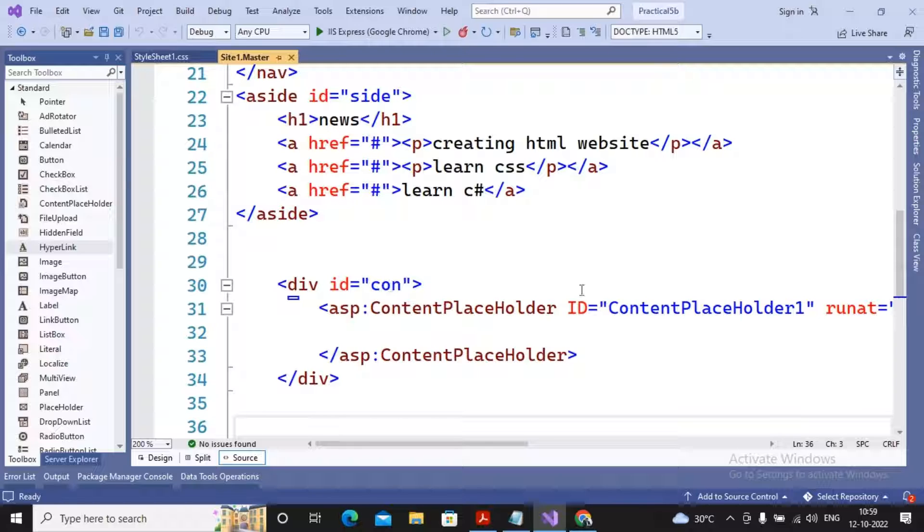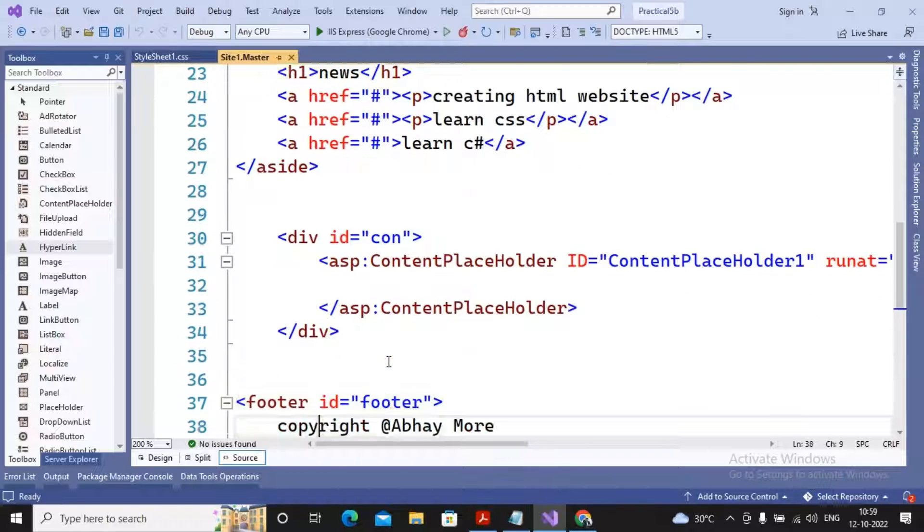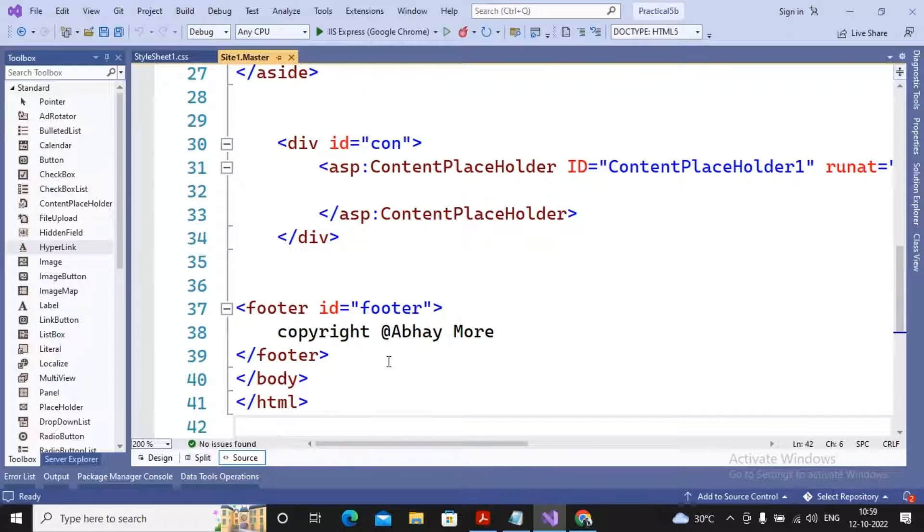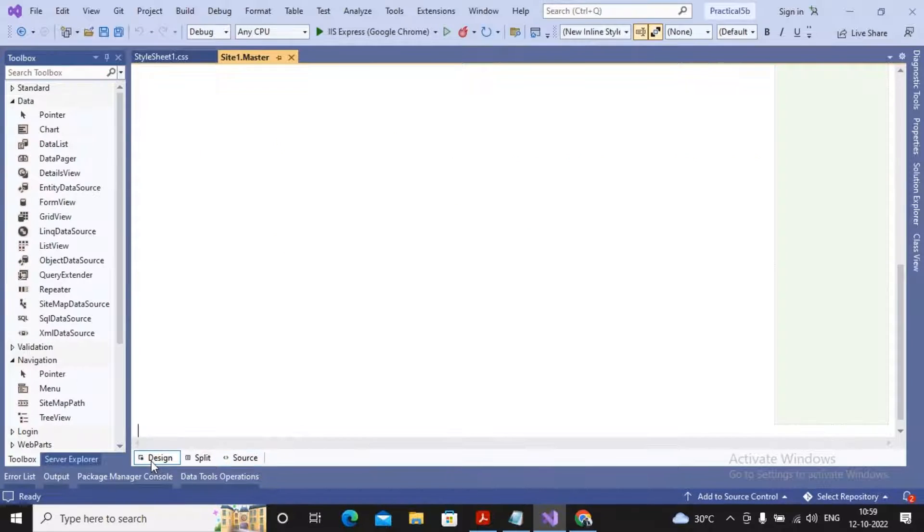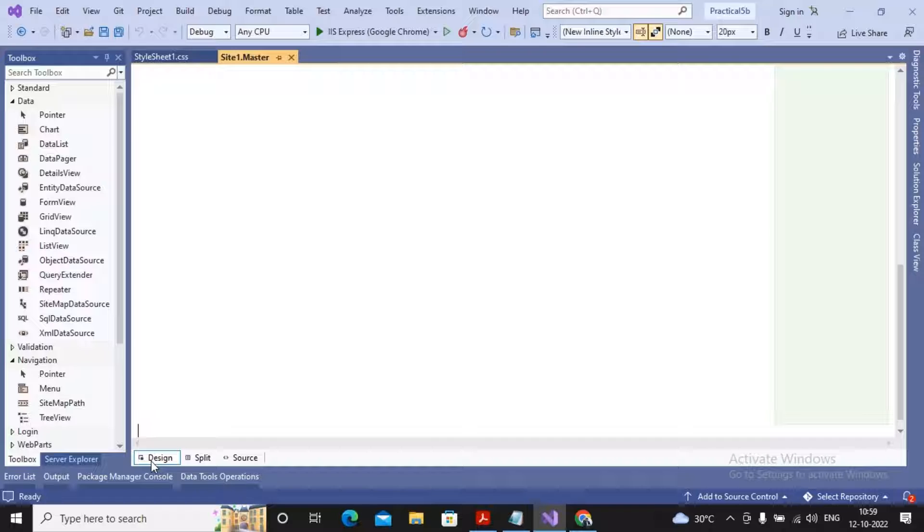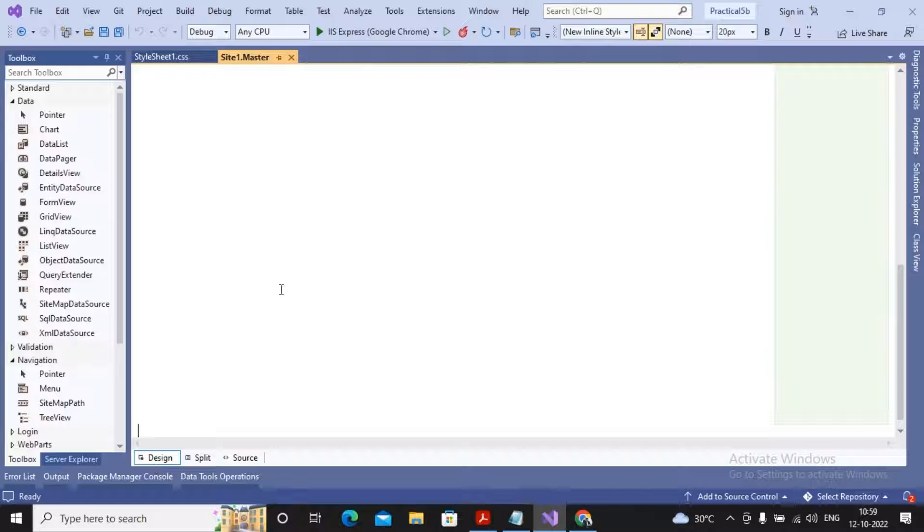You can find in the content placeholder ID, I will be having my content placeholder and footer with copyright. My name is Abhay More, so I had just gone for design. You can see how the design looks like. When you are trying to view the GUI, you will find the GUI has been displayed in this particular form.